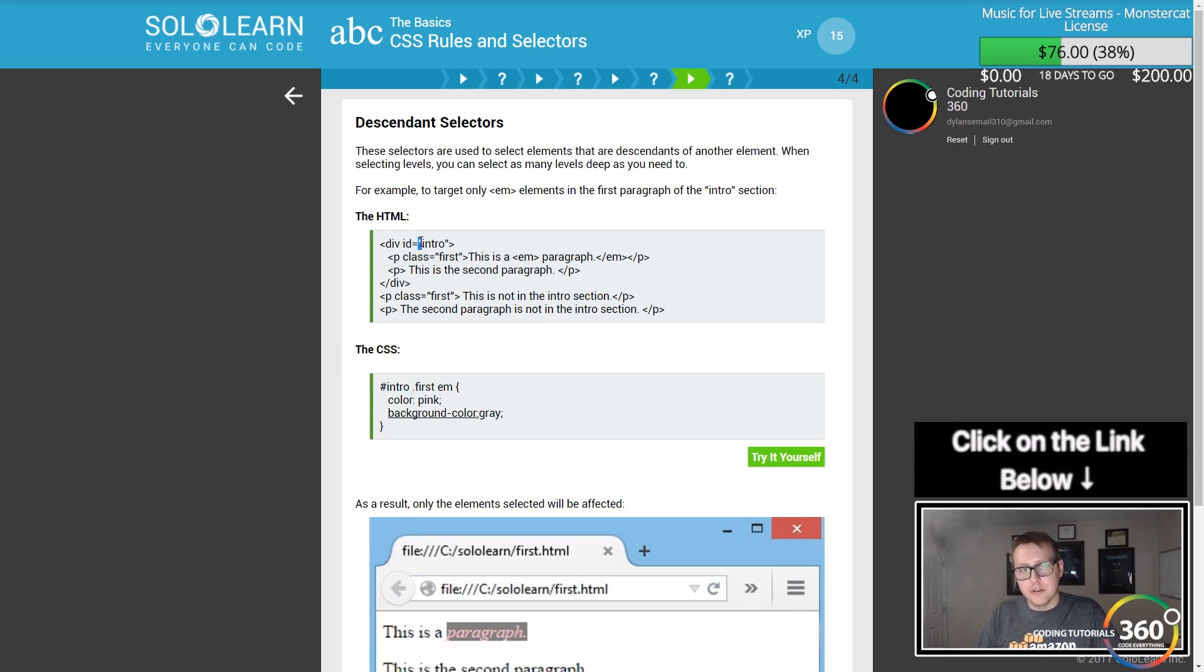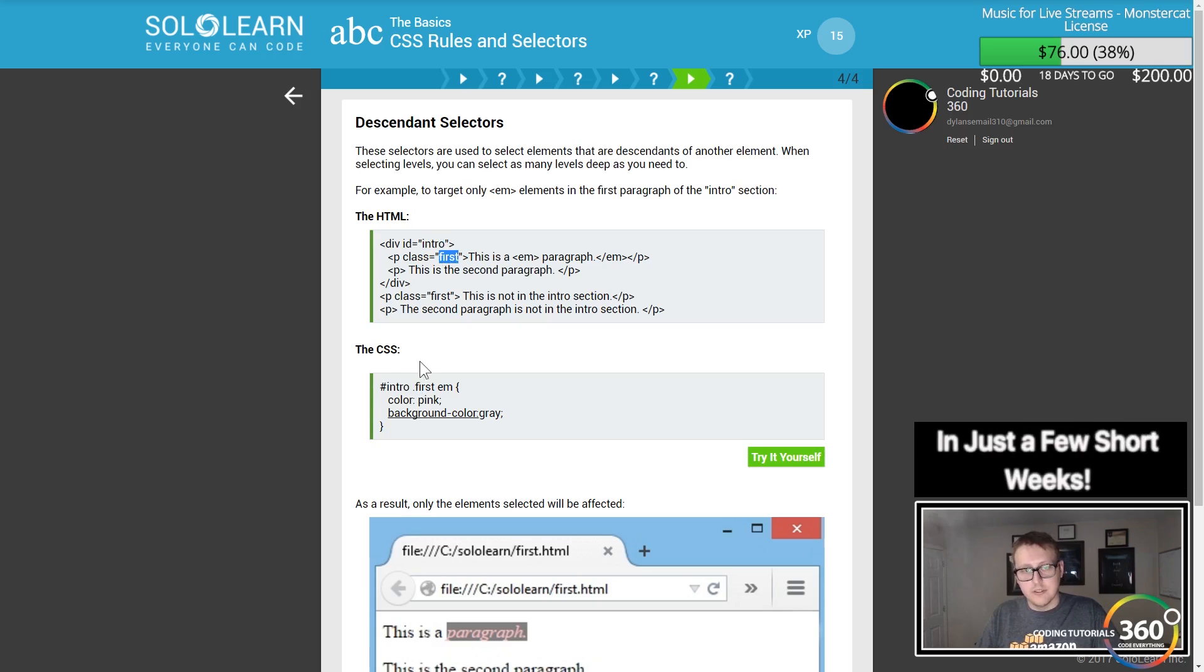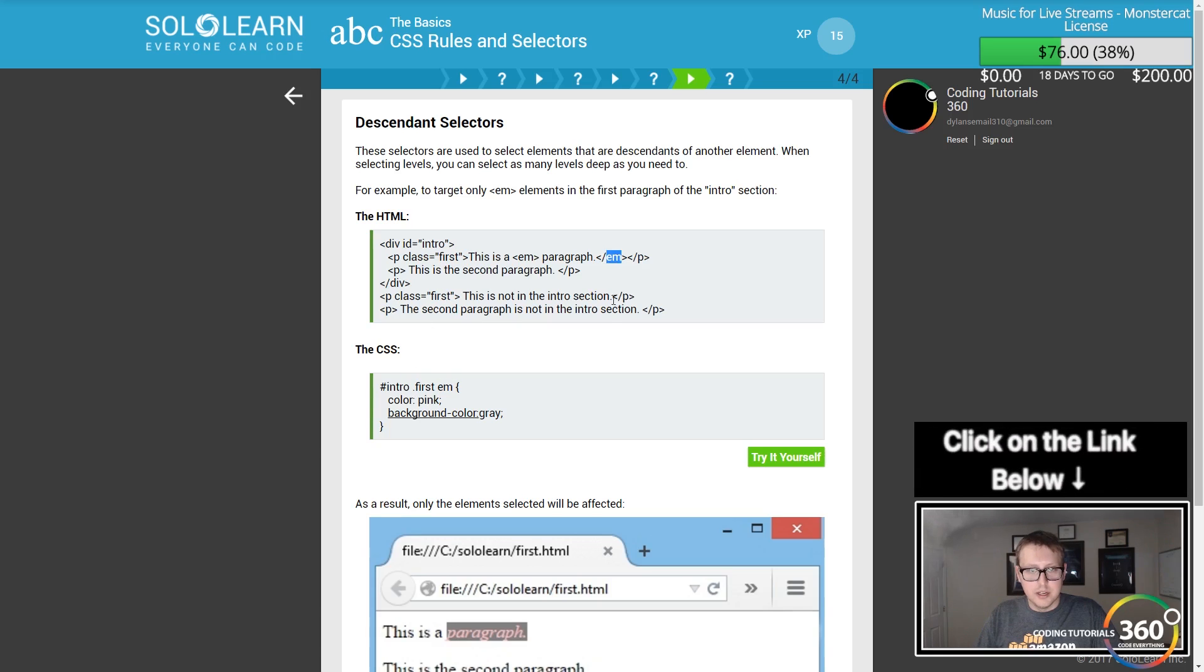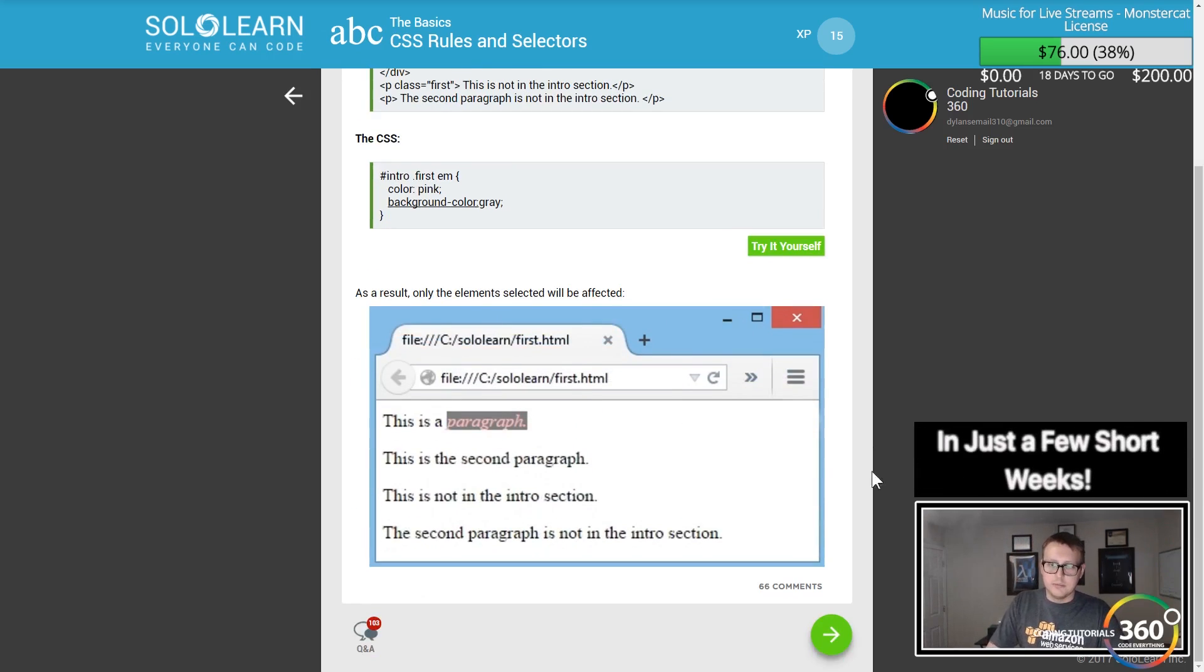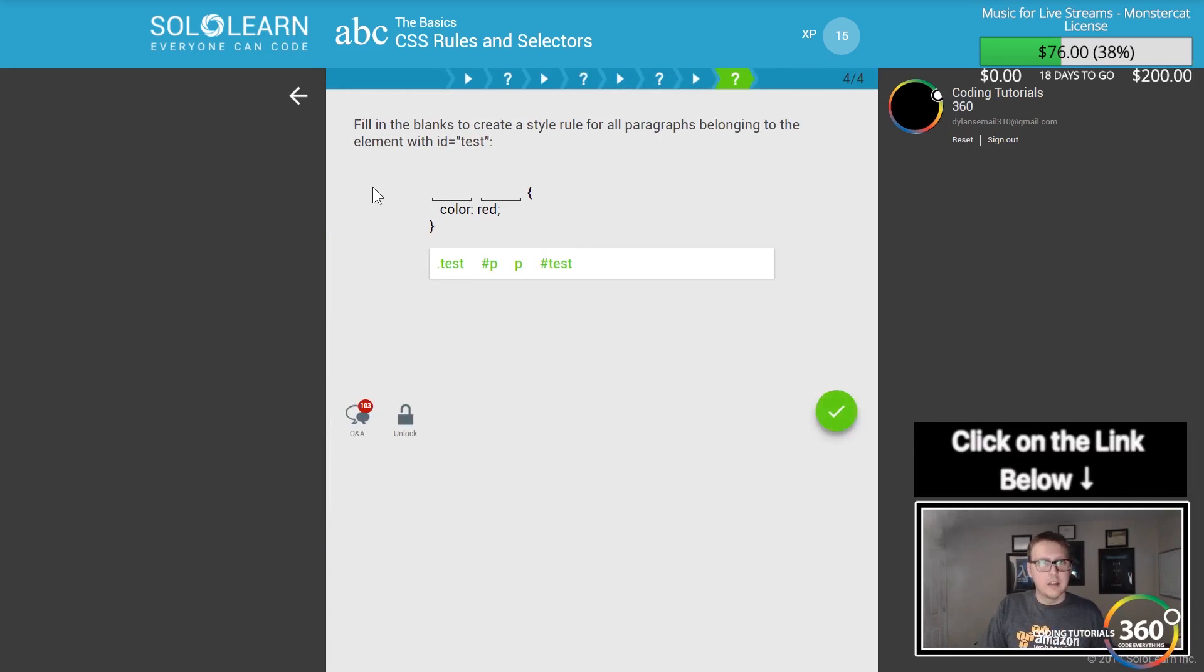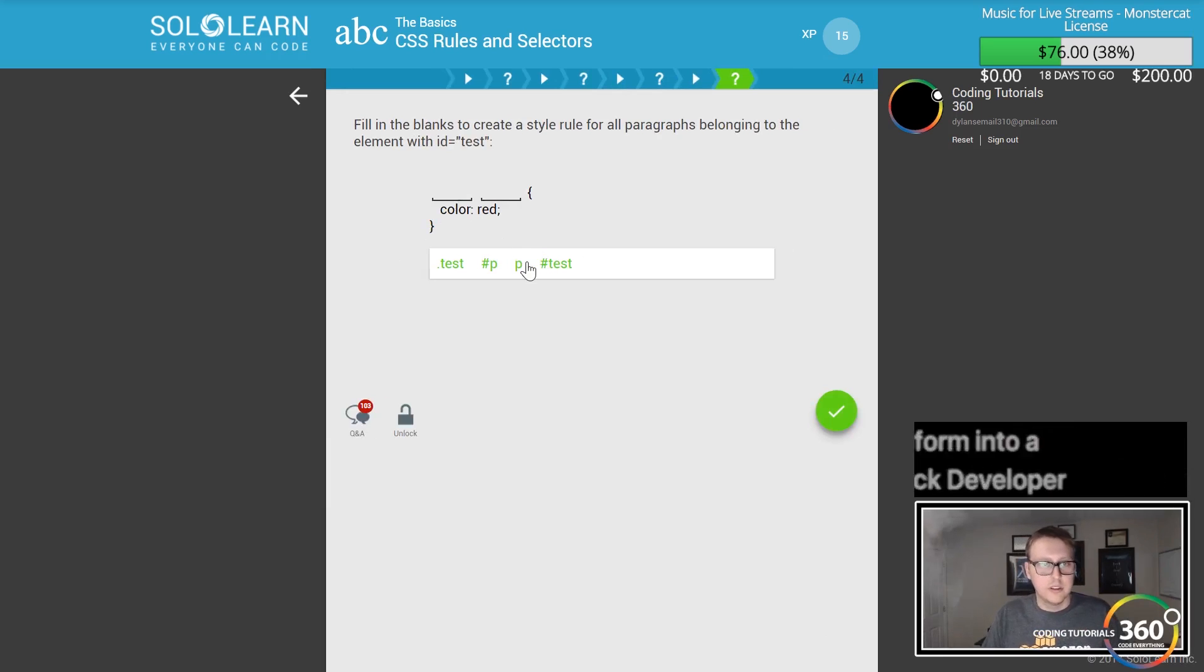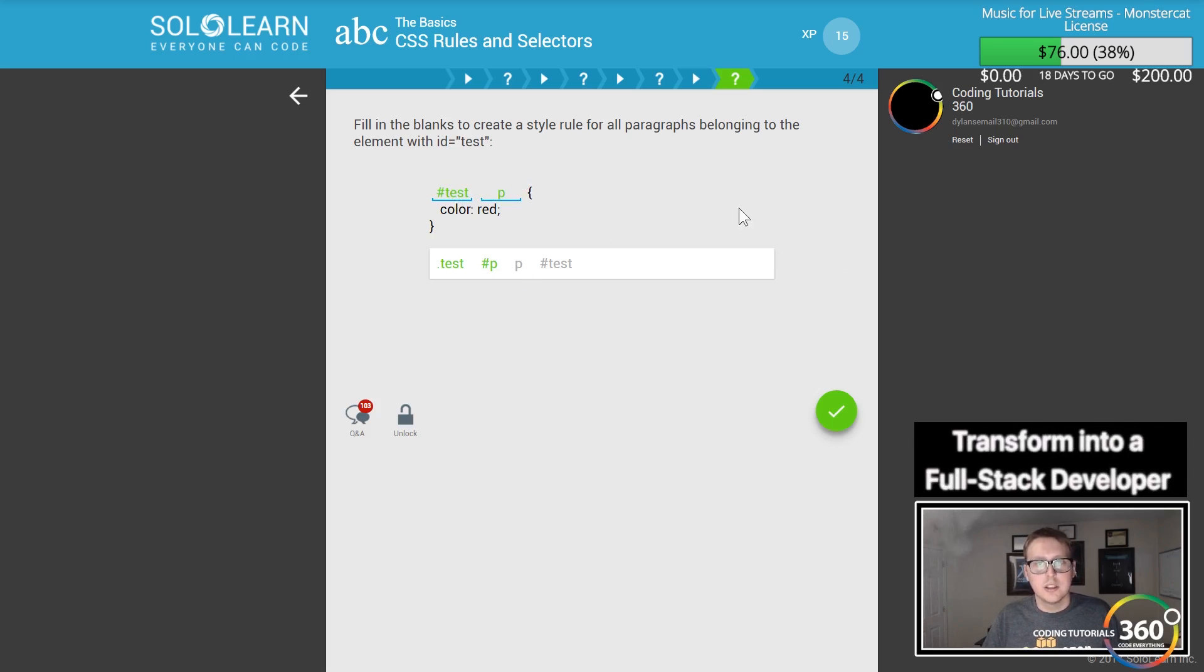You can level your stuff and nest your logic. If there's a class nested within a div with ID intro, you can style it specifically. Everything within an ID like test that's a paragraph tag, you can go ahead and style.